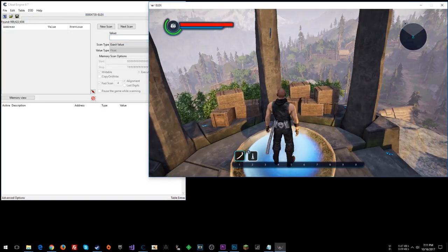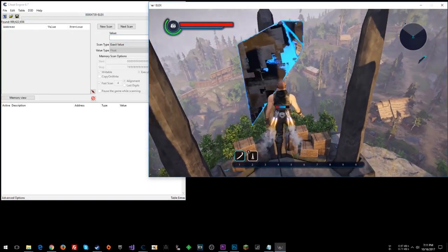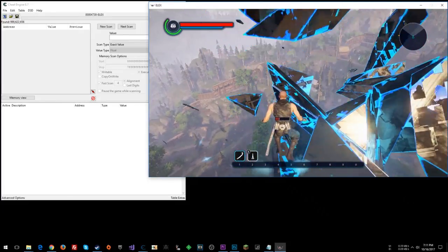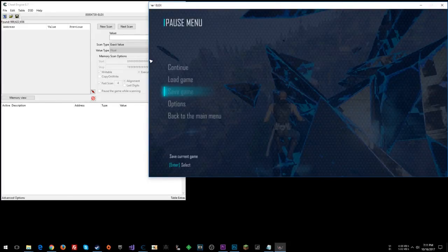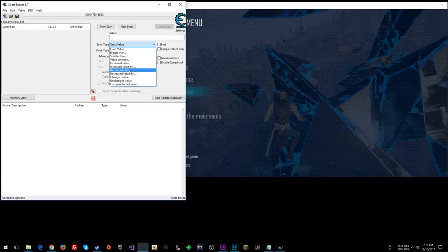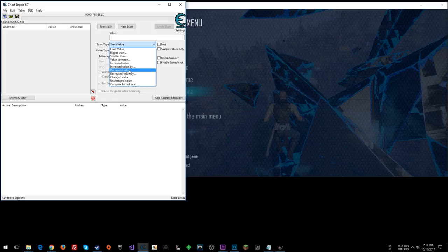And now let's go ahead and use up the jetpack as much as we can and hit escape. And now this is a changed value. You could try increase, decrease, but sometimes when things count down, the value will actually be counting up.